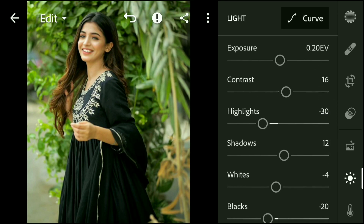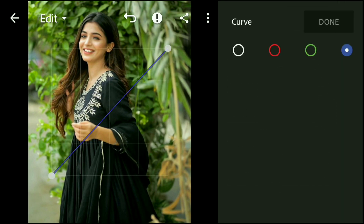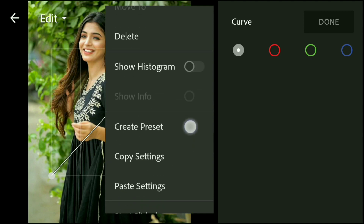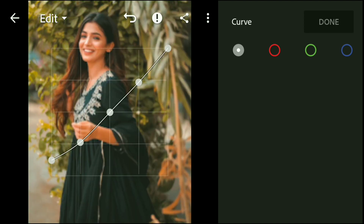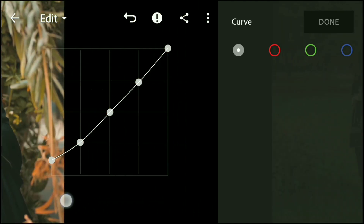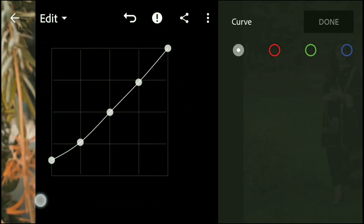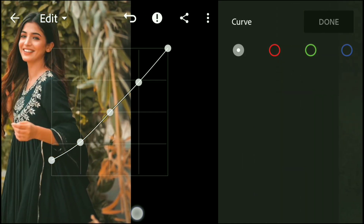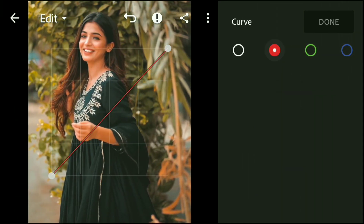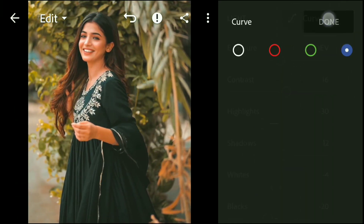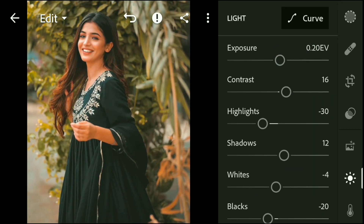Now go to Curve and copy the settings. Next, go to Color.